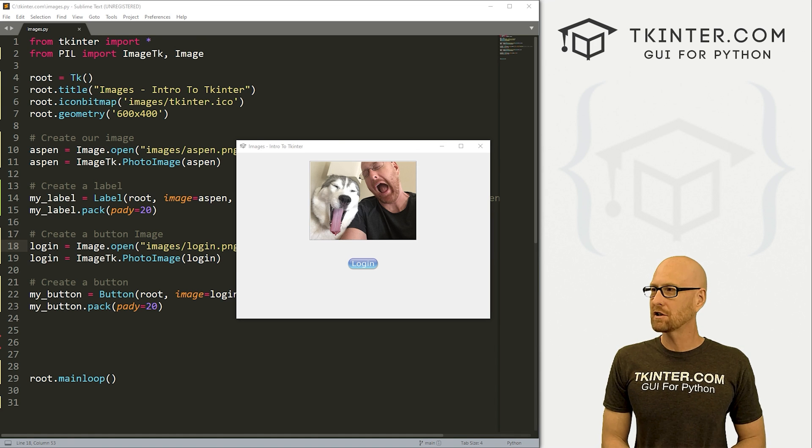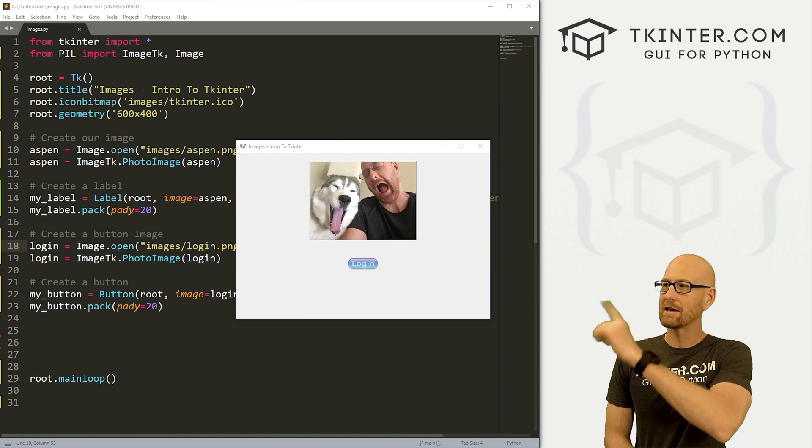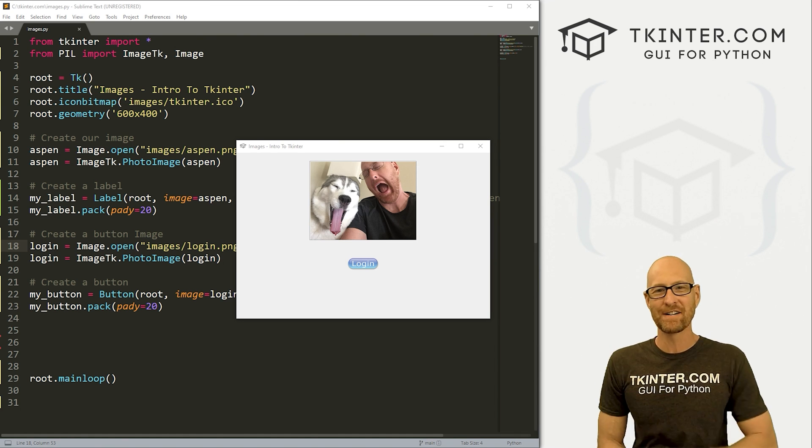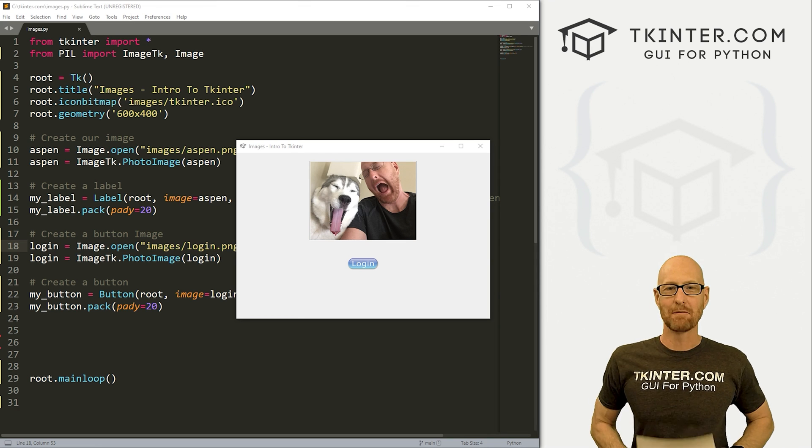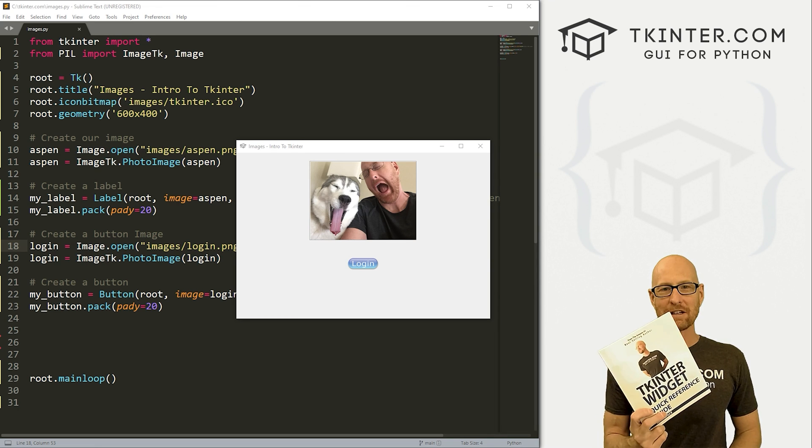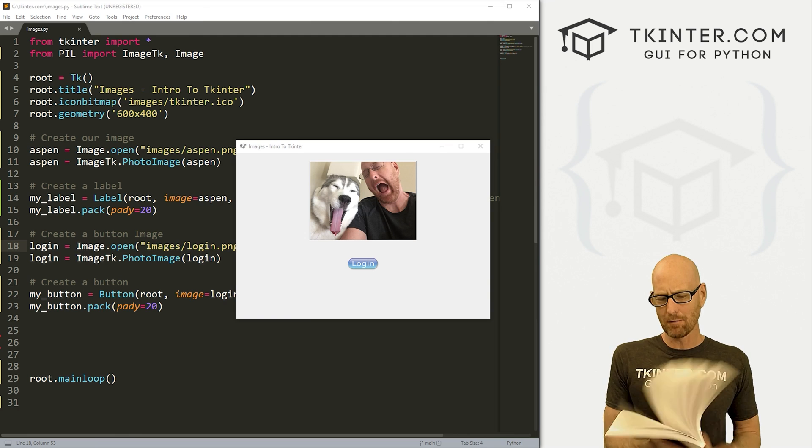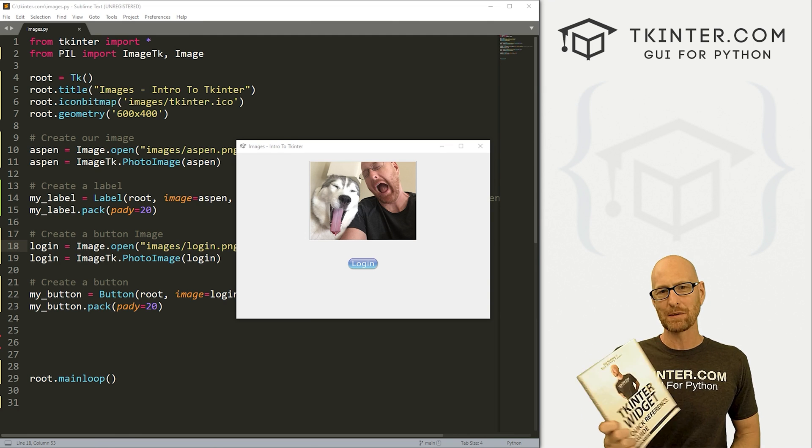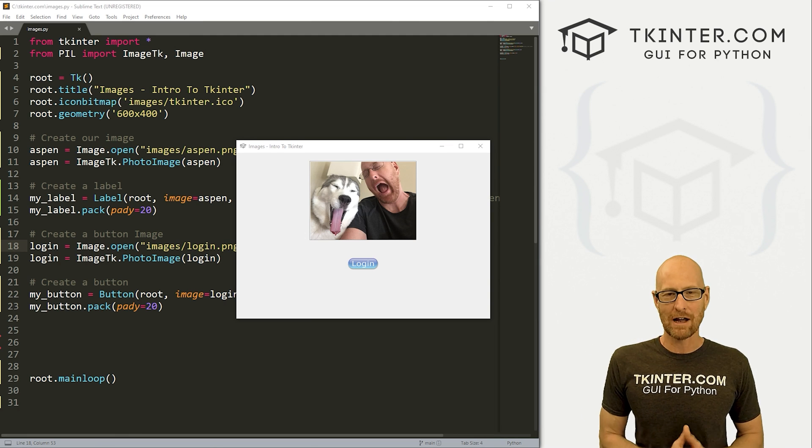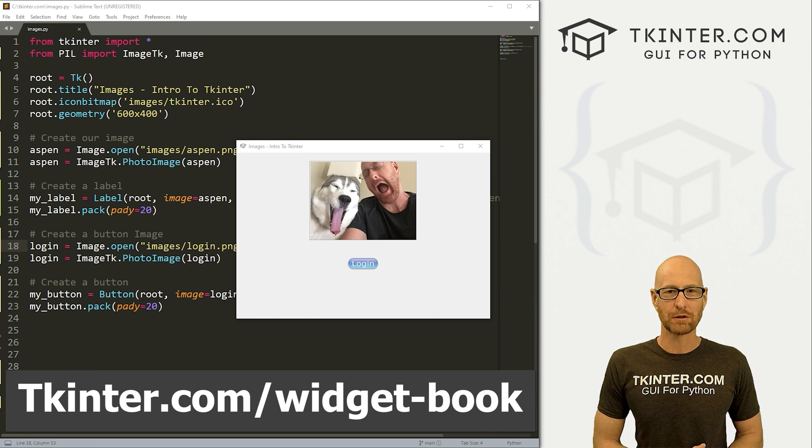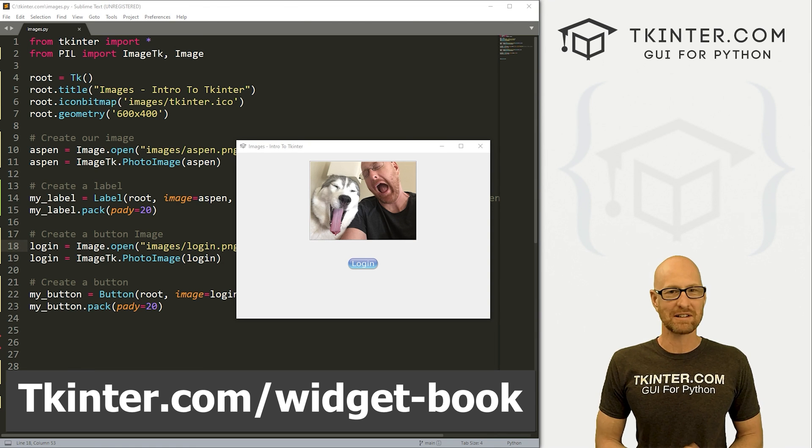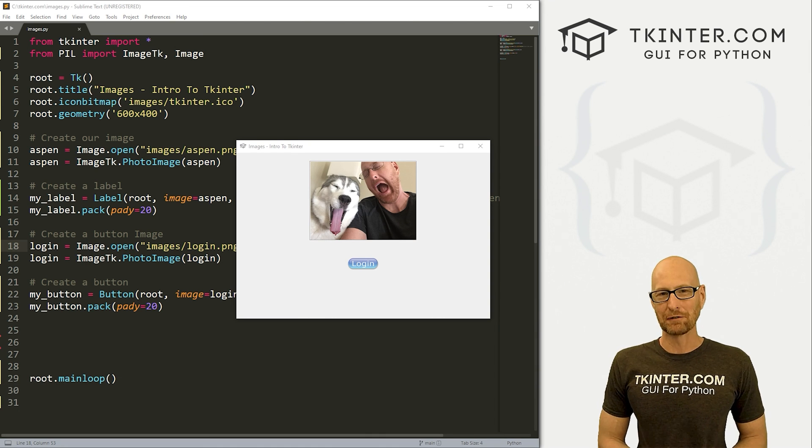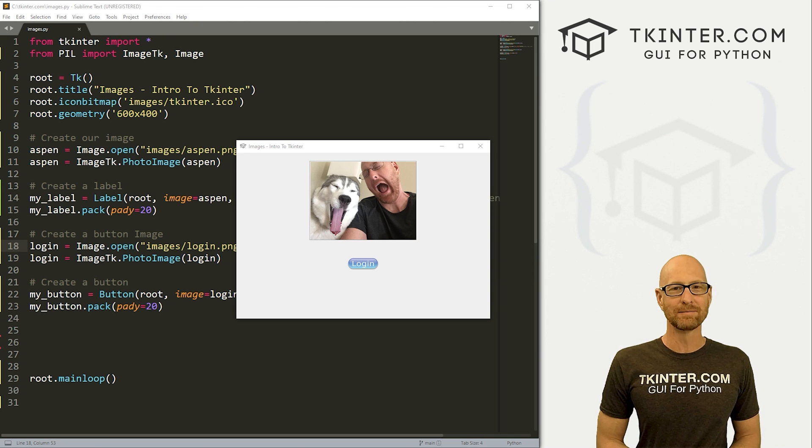Those are images. Be sure to check out the next video where we'll talk about radio buttons. And be sure to grab your totally free PDF copy of my tkinter widget quick reference guide book - over 150 pages with all the tkinter widget attributes. Just head over to tkinter.com/widget-book and enter your email address and I'll send that right out to you. My name is John Elder from tkinter.com and I'll see you in the next video.